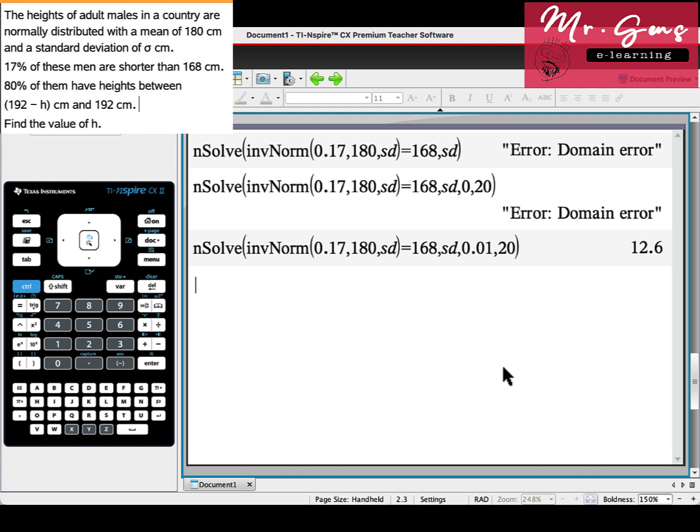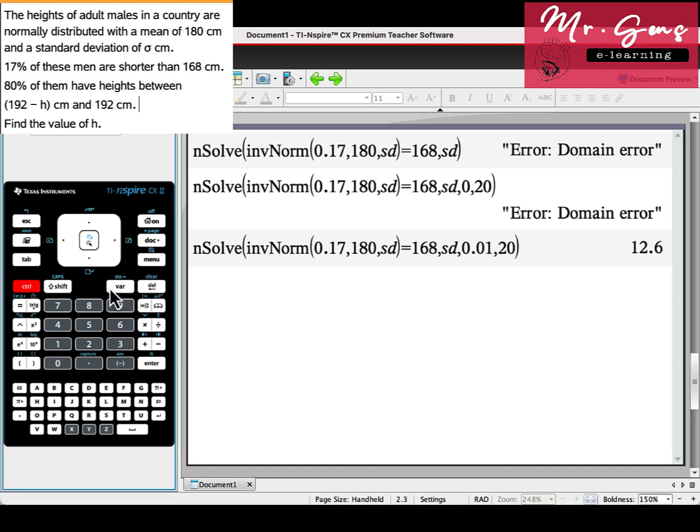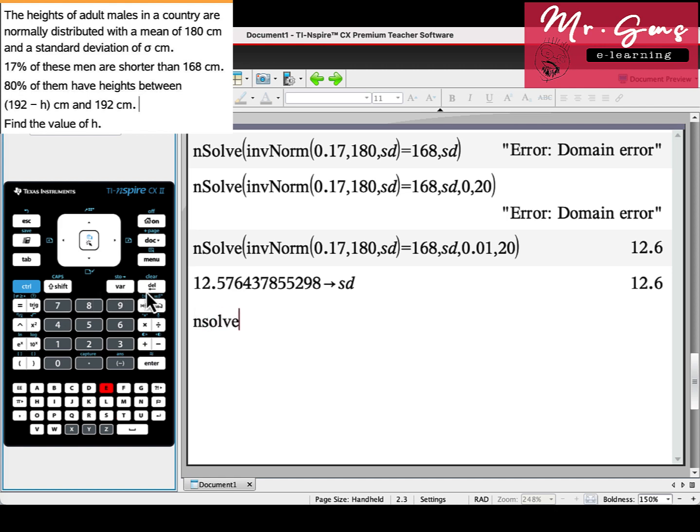Let's store the standard deviation. I don't want any rounding error, so I would like to use it as precise as possible. We will be using nsolve again.